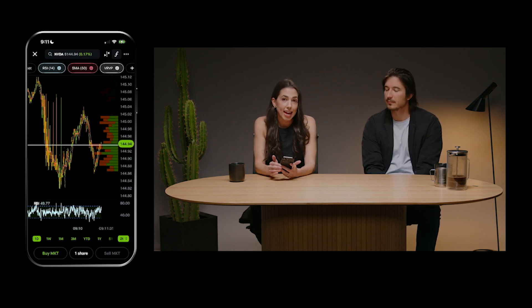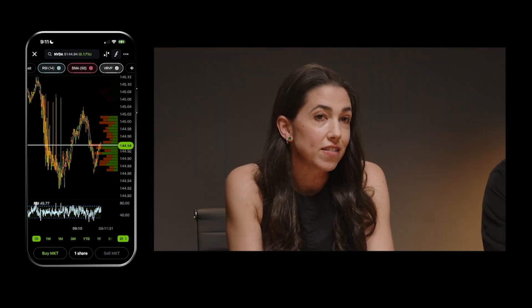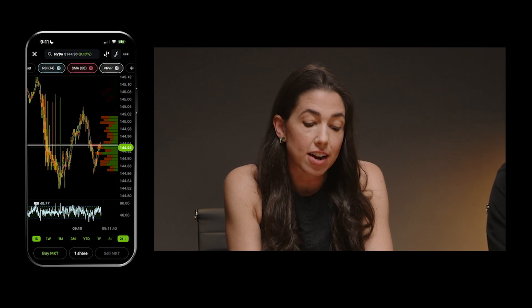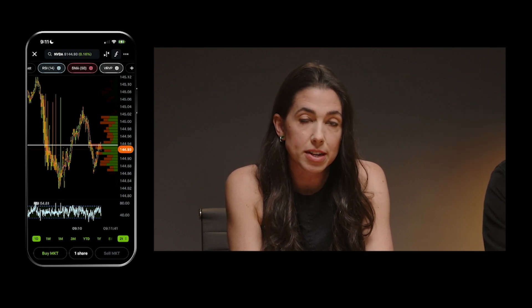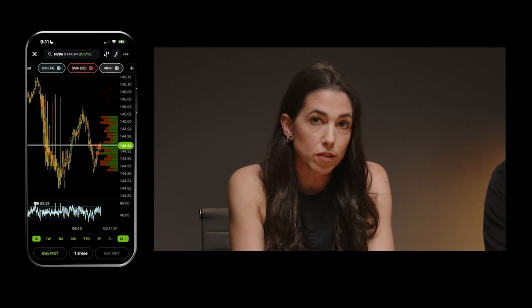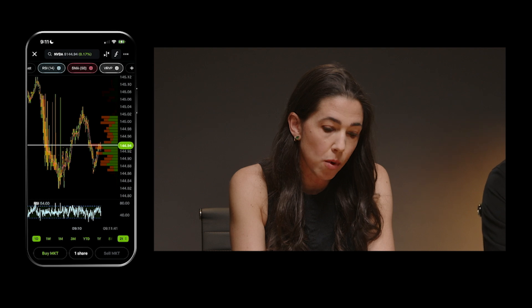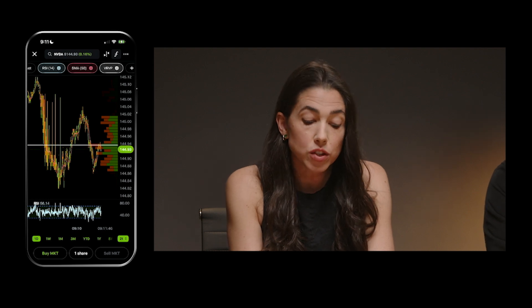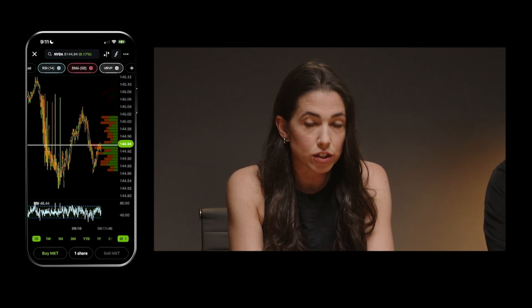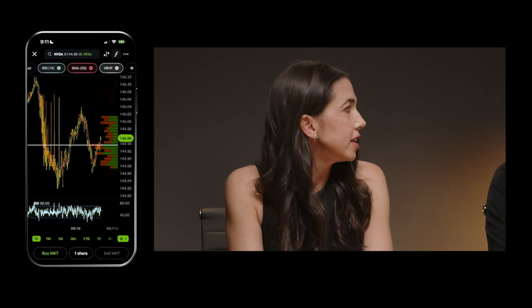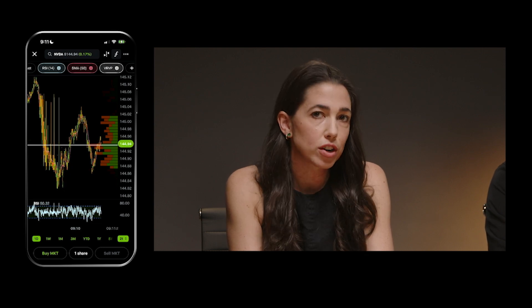We're going to be significantly expanding the set of indicators that we support. Up until now we've supported seven indicators on mobile. With this release, that's expanding to over 80 indicators — a significant expansion. And we plan to continue adding more too.